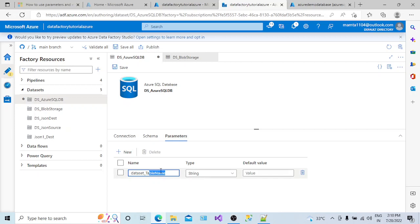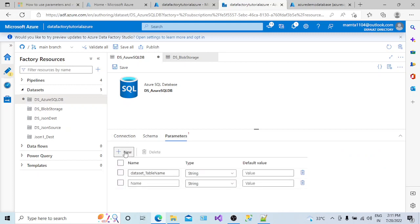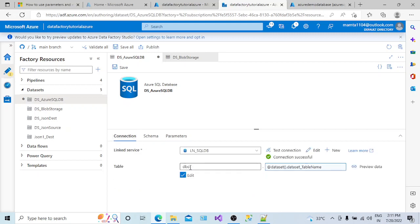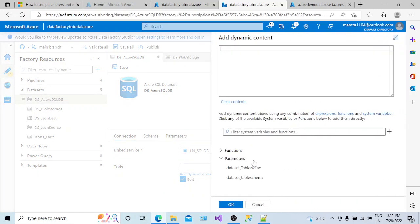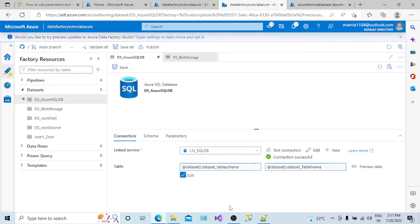I am giving the naming convention 'dataset_underscore_table_name' to indicate this parameter is created at the dataset level. I'm also creating a second parameter called 'dataset_underscore_table_schema'. Now go to the Connection tab. Instead of providing the hard-coded schema value, I map the table schema parameter to that field. This shows that both schema and table name are now parameterized at the dataset level.